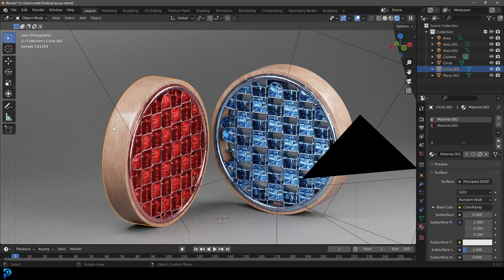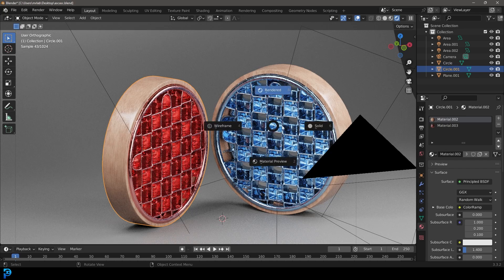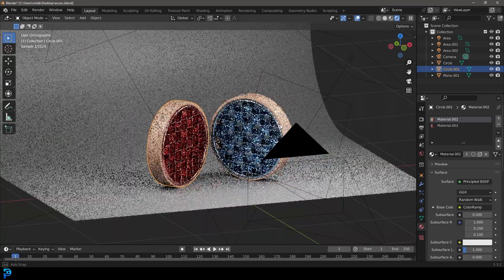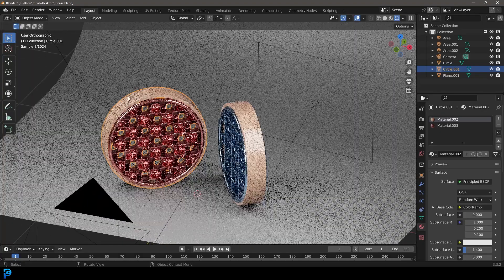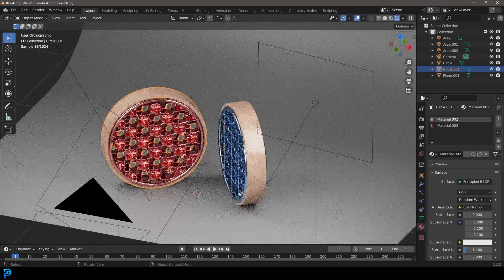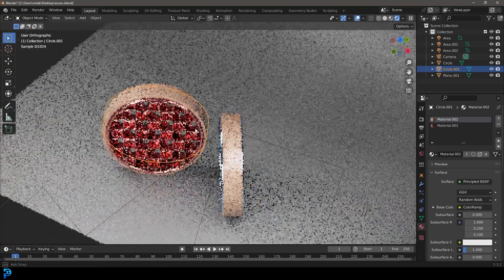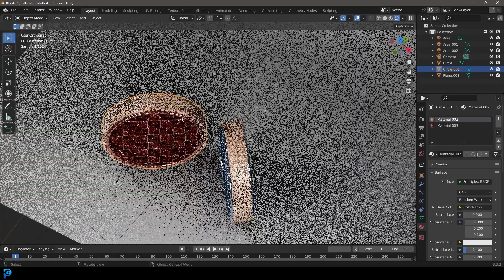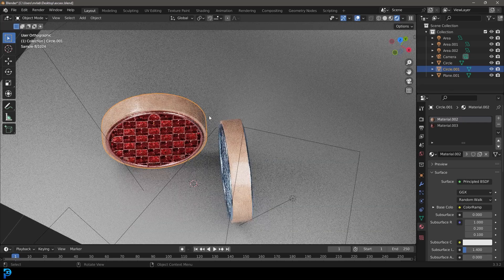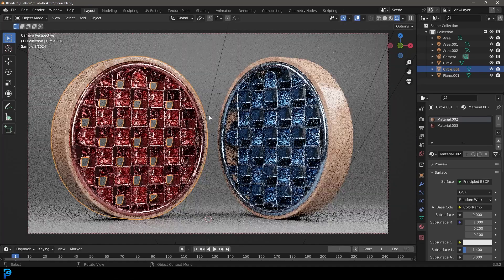I'm going to be covering these materials, but the main idea is to make this kind of more complicated looking shape and put it inside of a cylinder with a Boolean operation, just to make this kind of abstract render.